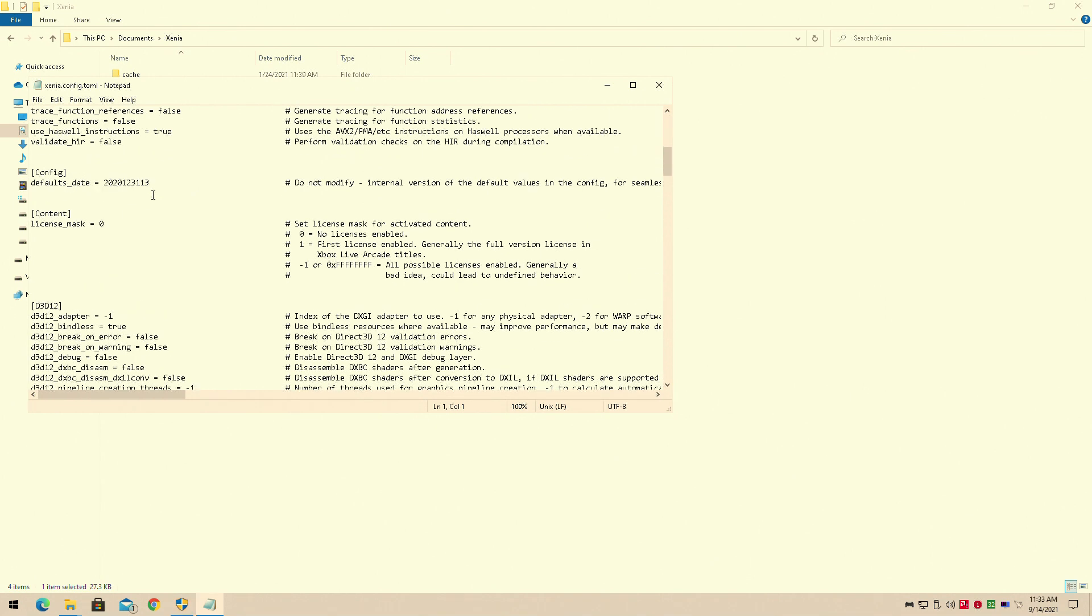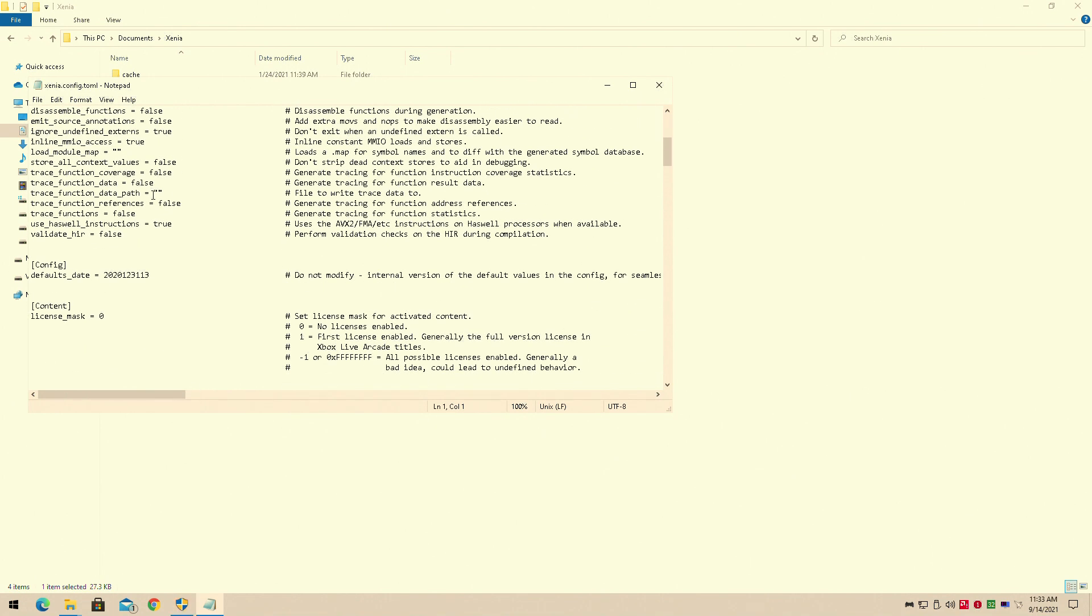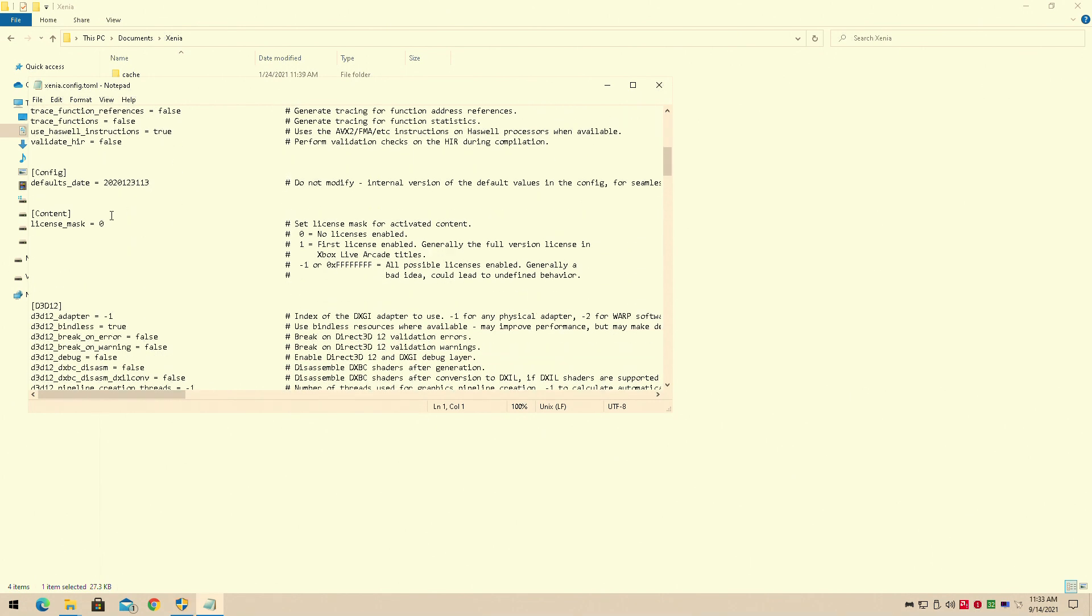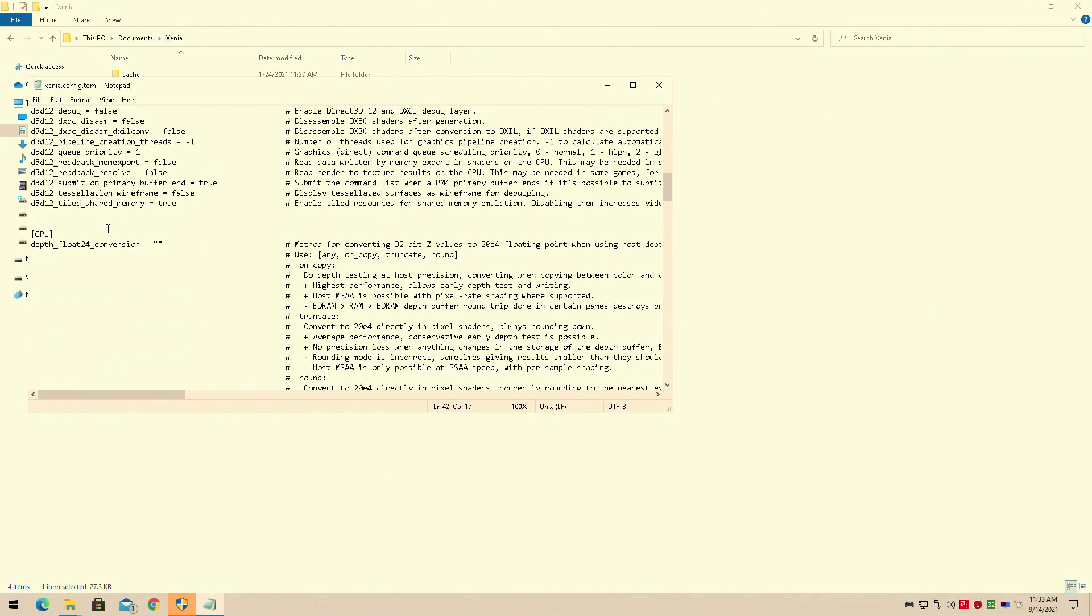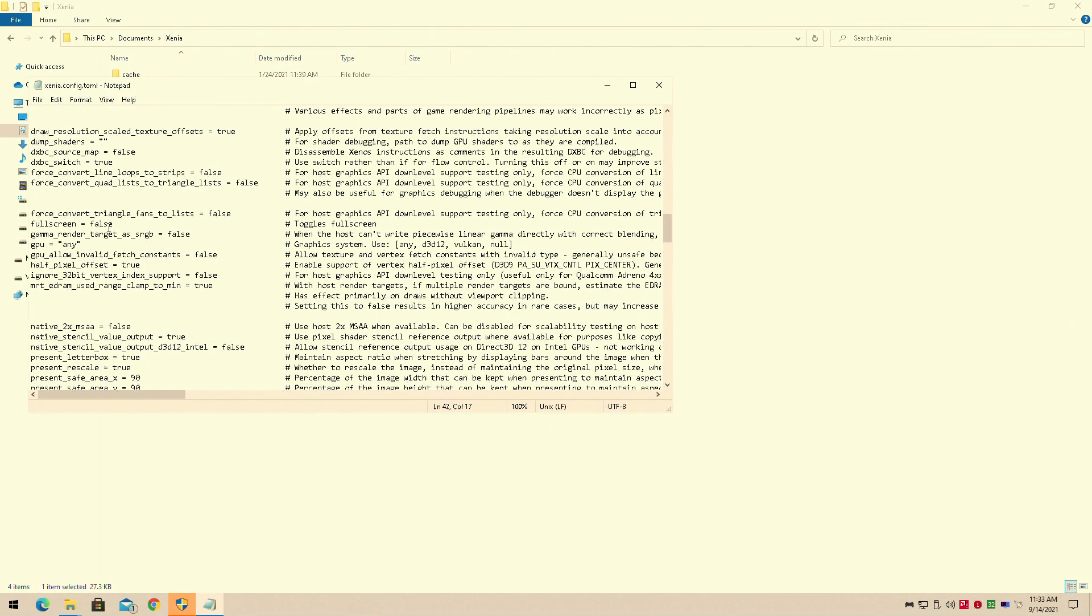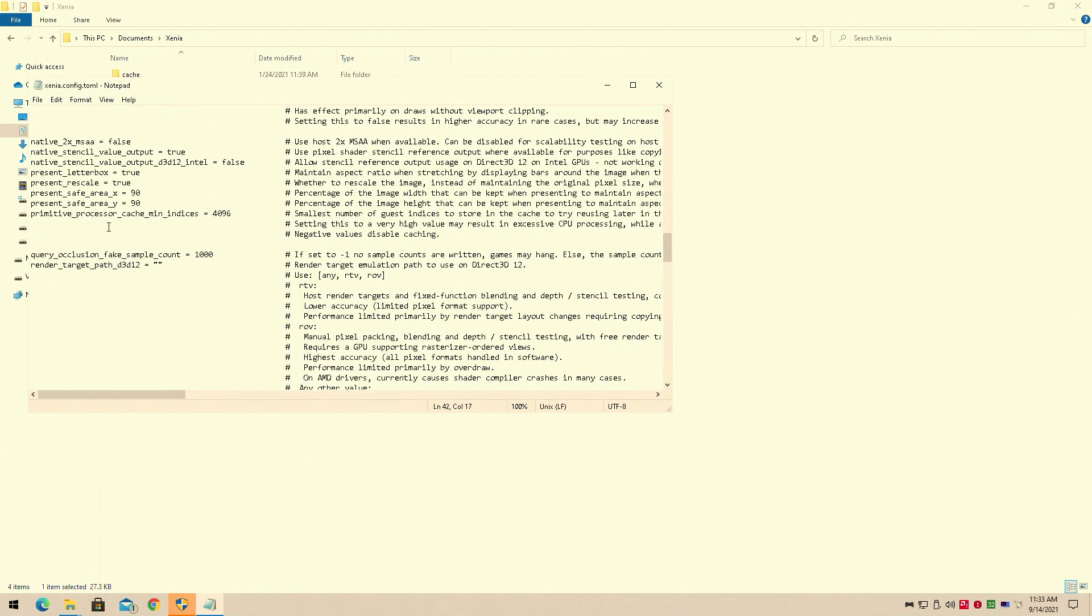So we're going to go down. I leave everything on. You change this to one if you're running arcade live games, but other than that, I change nothing on this.